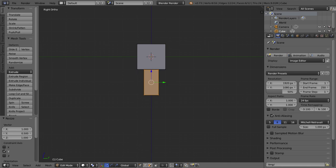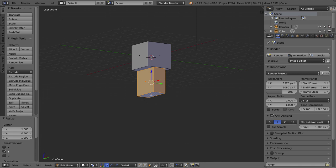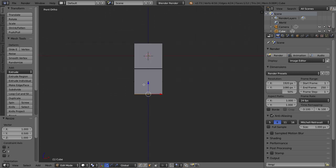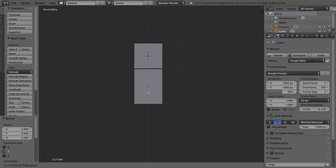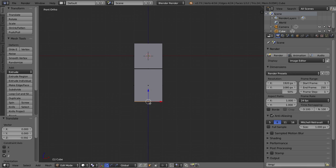Let's switch into Face Select mode, and I'm going to grab the bottom face of the body and drag it a little bit down so the body is a little bit taller than the head. That looks pretty good, and now I'll add the arms. The arms start with a cube, but they're just slightly taller than the body itself.